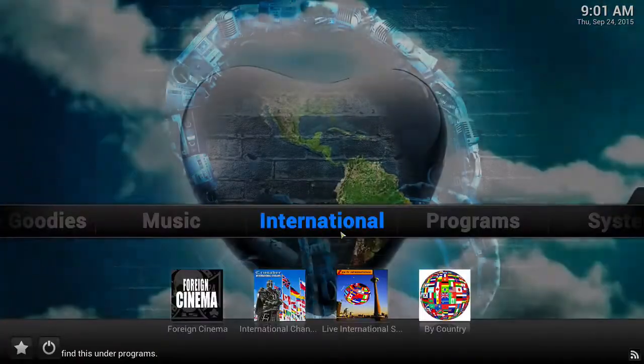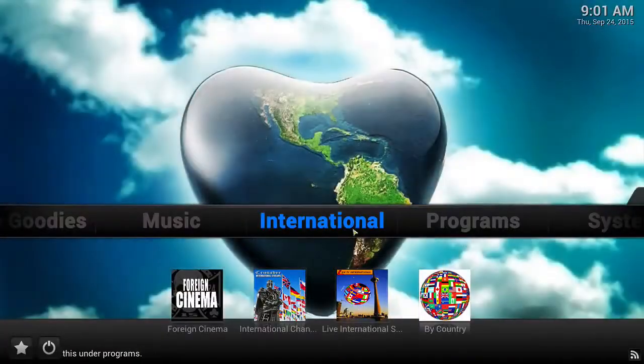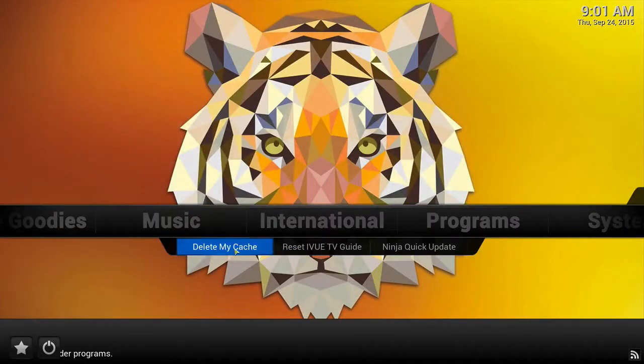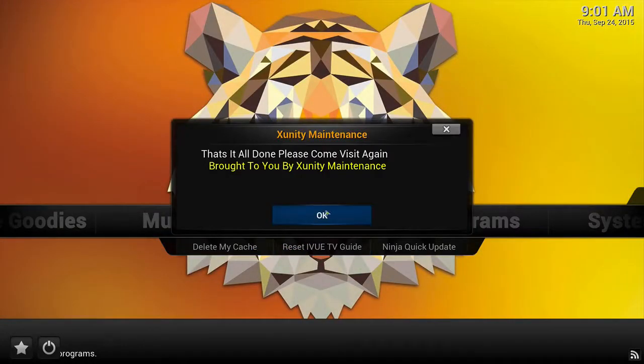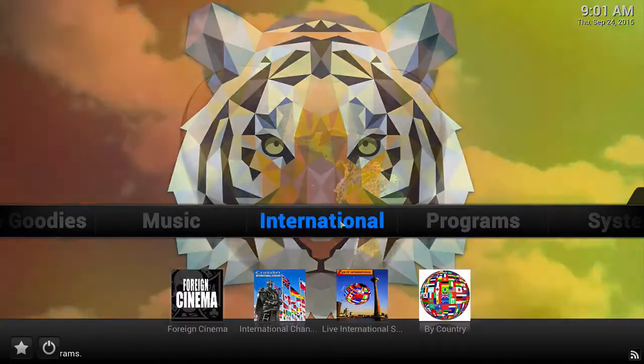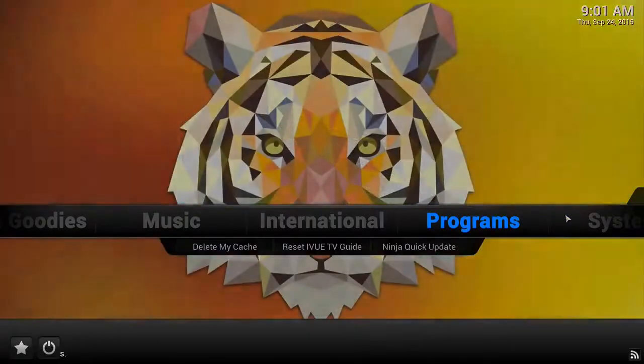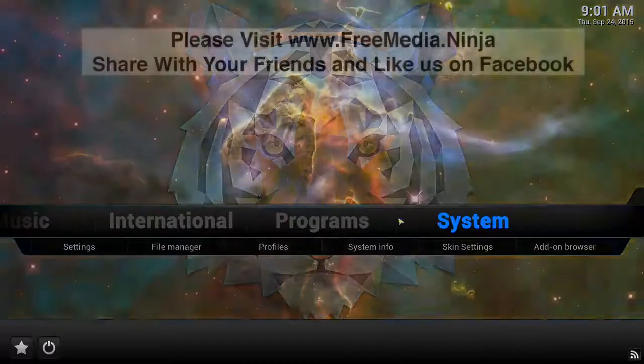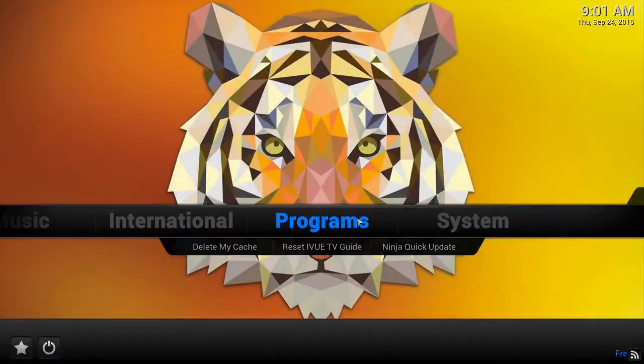Make sure you regularly clear your cache to keep your system running clean and smooth. That's all! Please head over to freemedia.ninja for more information. Thanks for watching — we'll see you next time!